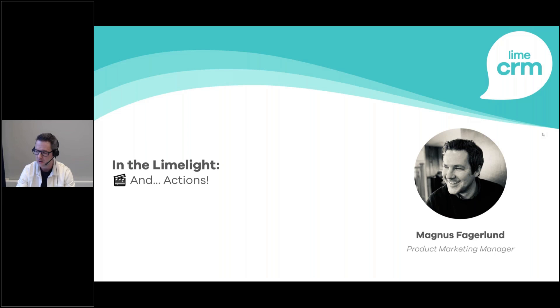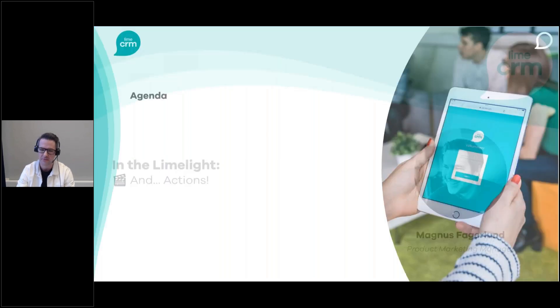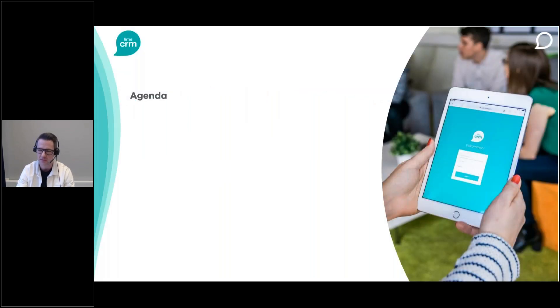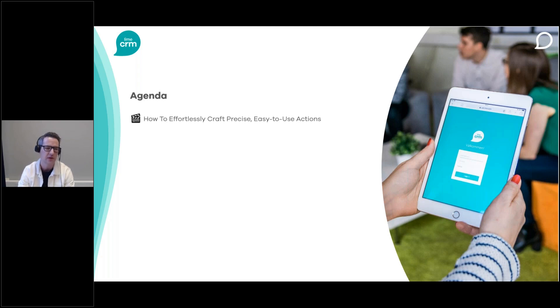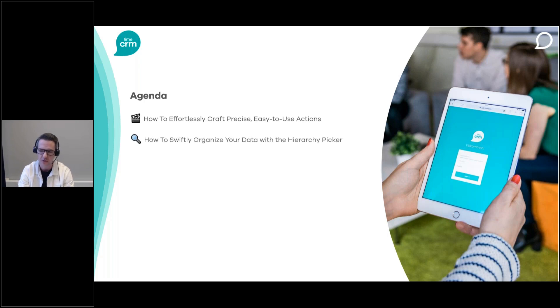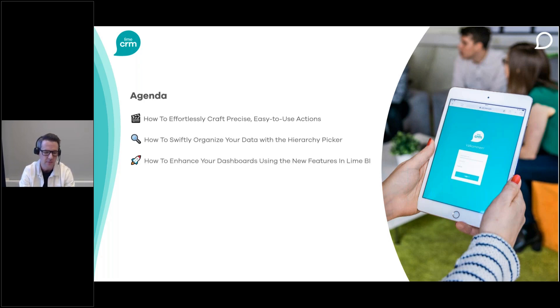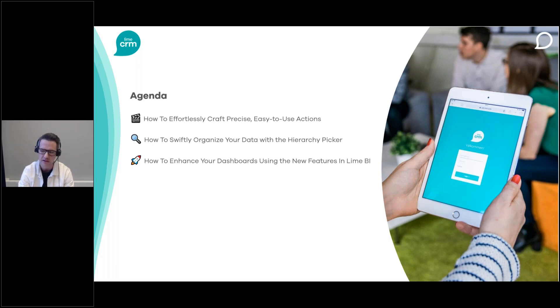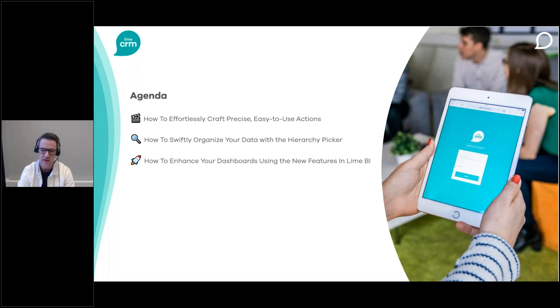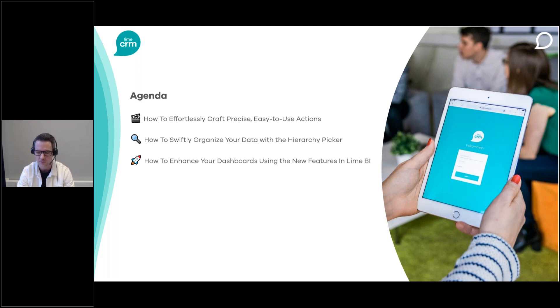Like always, we have a fully packed agenda these 30 minutes where we will dive deeper and look at some of the amazing new features in our web client. Today we're going to talk about how to effortlessly craft precise, easy-to-use actions, swiftly organize your data with a hierarchy picker, and enhance your dashboards using the new features in Lime BI. I'm super excited to talk about all of these things today. But before we get started, I will give you the tip and trick of the day.